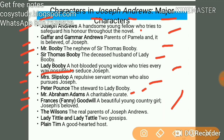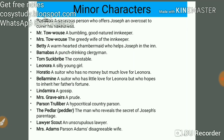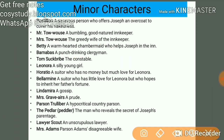Other characters include Fanny Goodwill, a beautiful young country girl; the Wilsons, the real parents of Joseph Andrews; Lady Tittle and Lady Tattle who gossip; and Plain Tim, a good-hearted host. Minor characters include Postillion, a generous person who offers Joseph an overcoat to cover his nakedness; Mr. Toewows, a bumbling good-natured innkeeper; Mrs. Toewows; Betty; Banibus, a punch-drinking college man also asked in exams; Tom's Bride Leonora; Horacio; Battlemine; Linda Myer; Mrs. Grave Ayers; Parson Trulliver; the paddler; lawyer Scout; and Mrs. Adams, Parson Adams's disagreeable wife.